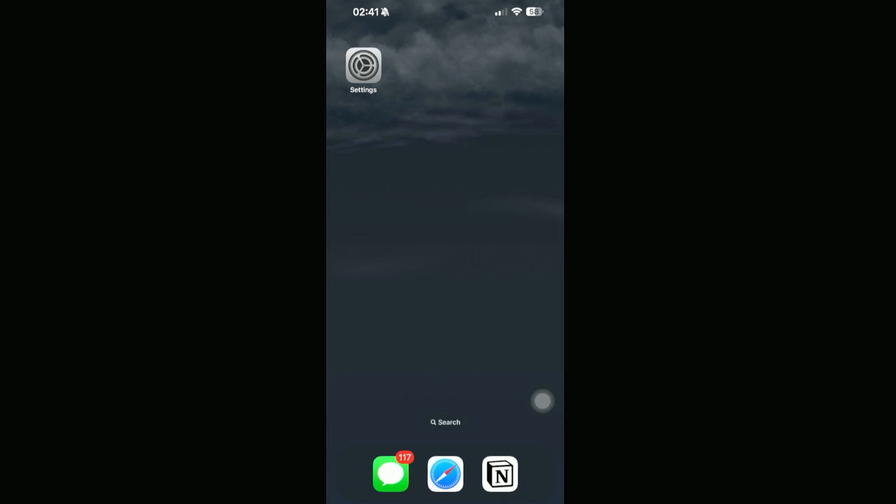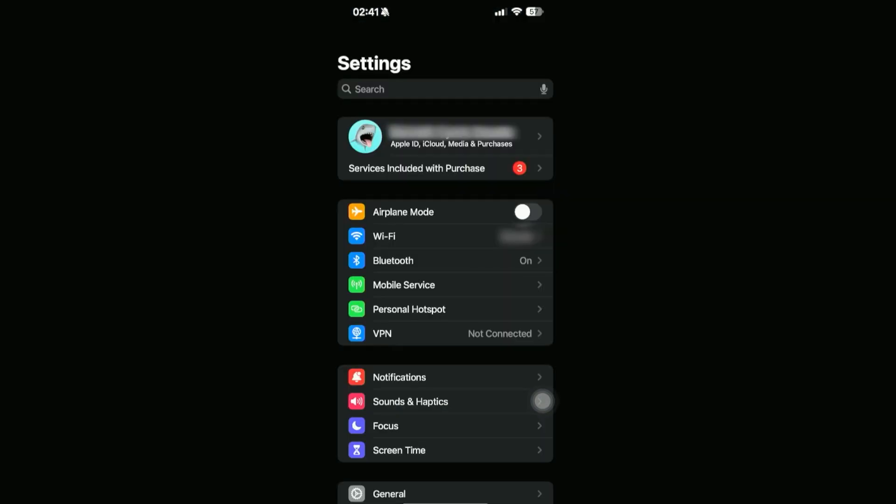All we need to do is access our Settings. So let's go ahead and click on Settings, and then we're going to be going into our iCloud or our account by clicking on our name on the very top.